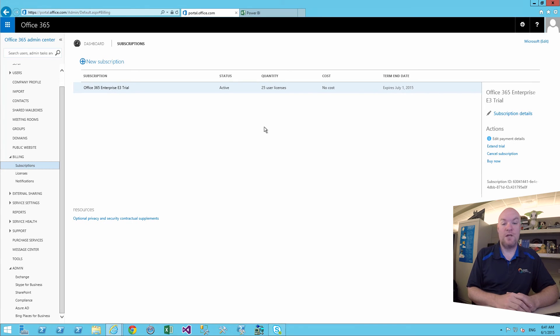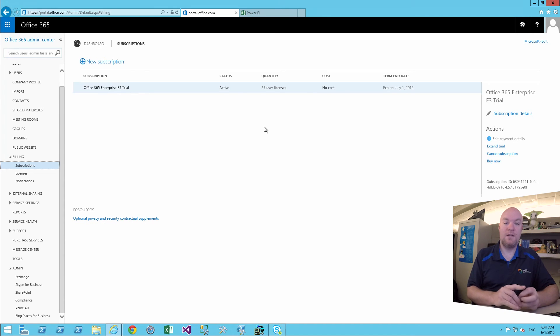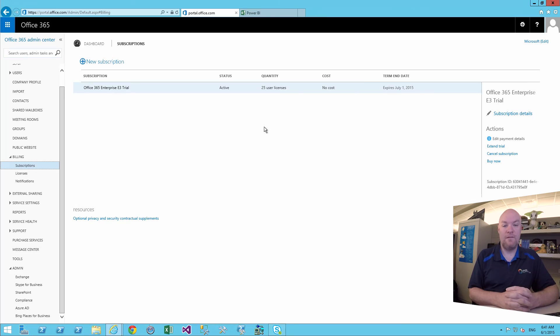Hopefully this helps you get up and running so that you can give Power BI a try with a test tenant or a trial tenant on Office 365.